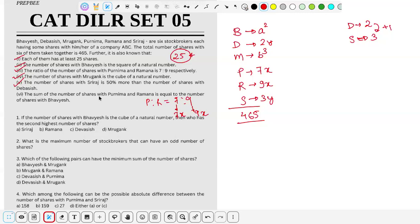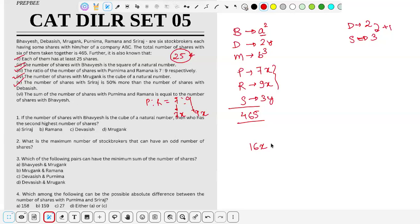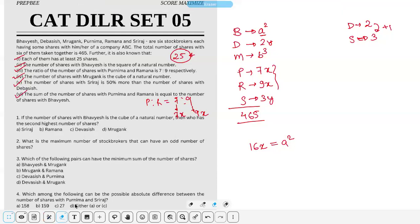The sum of shares with P and R — that is 7x + 9x = 16x — is equal to the number of shares with B, which is a². So 16x = a².